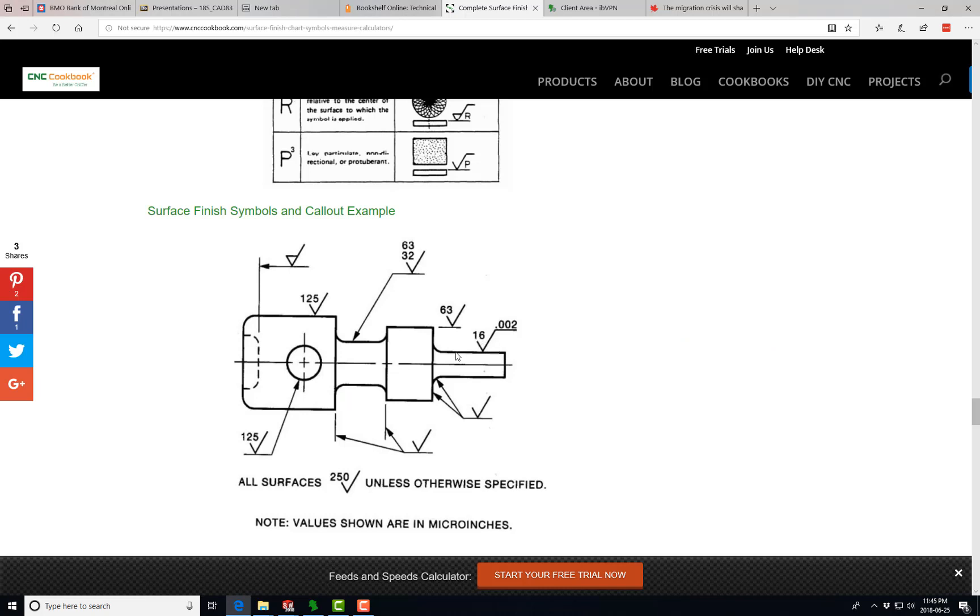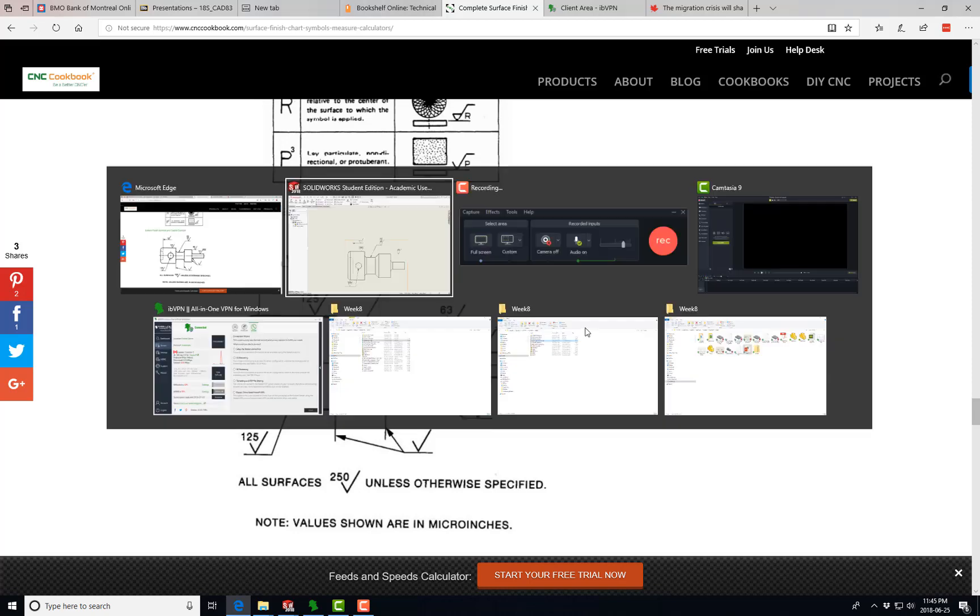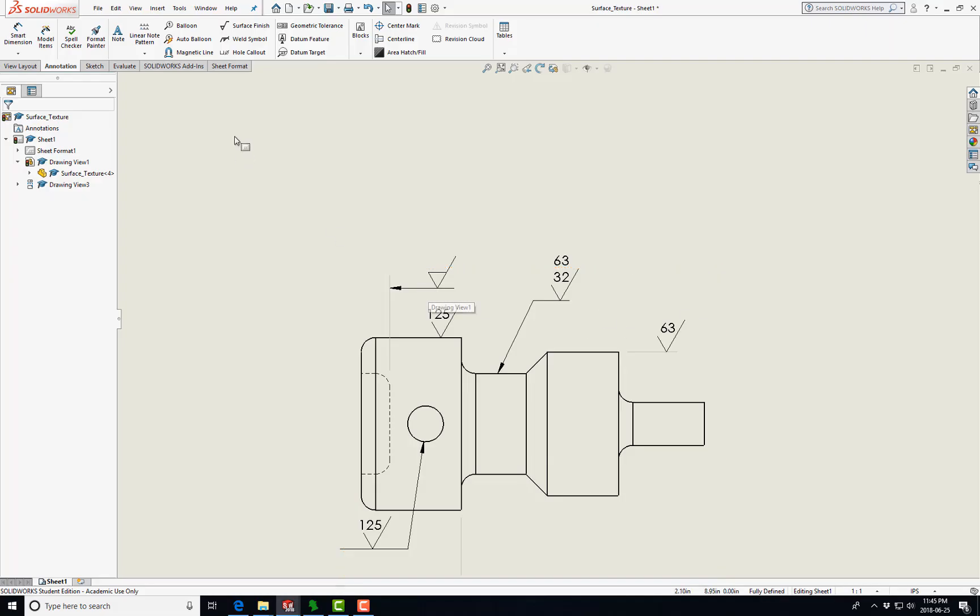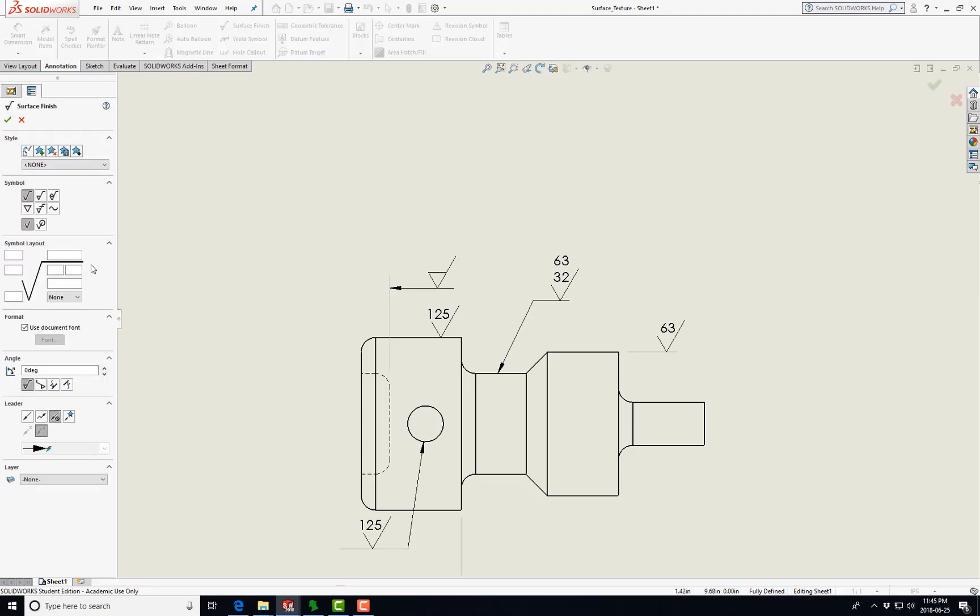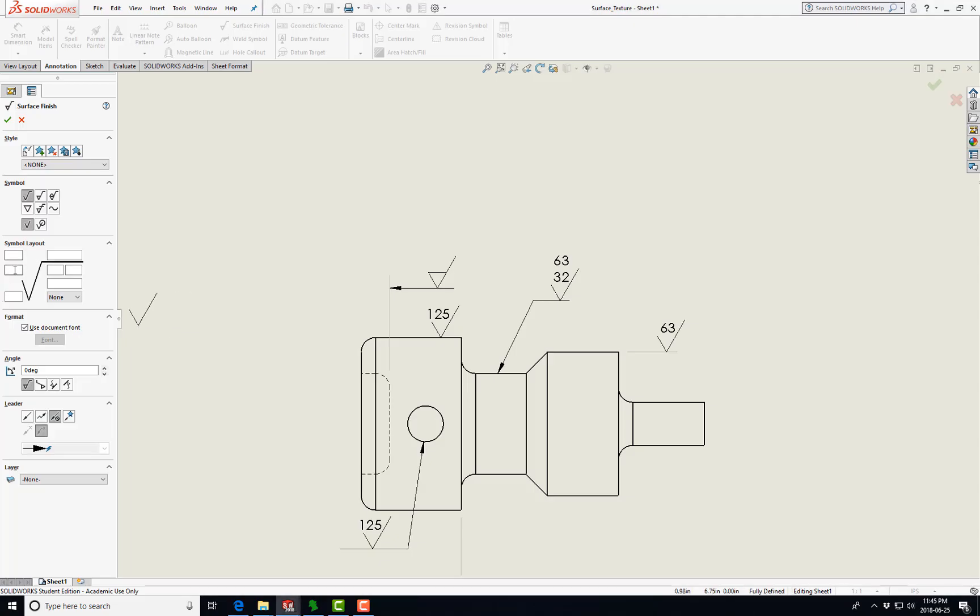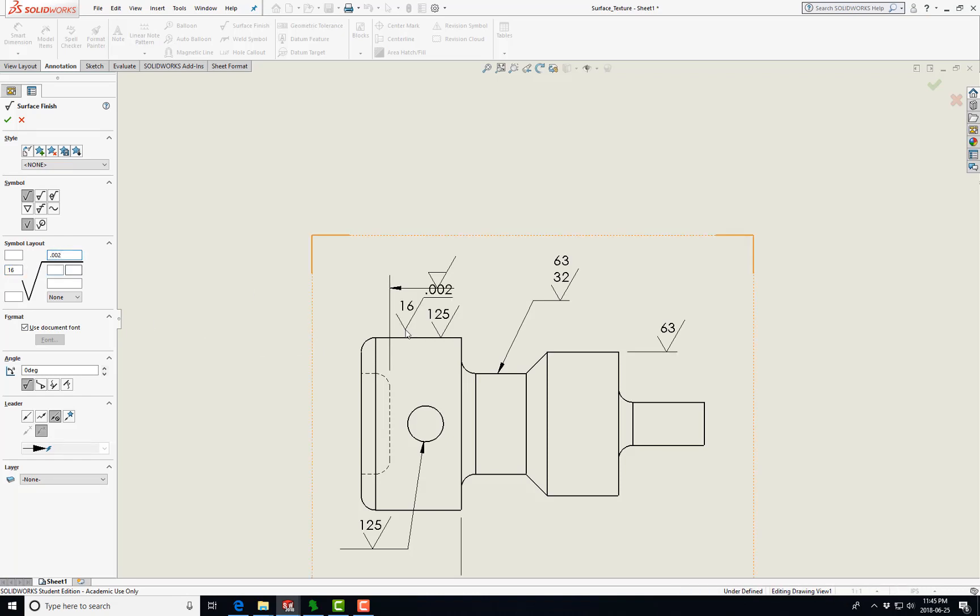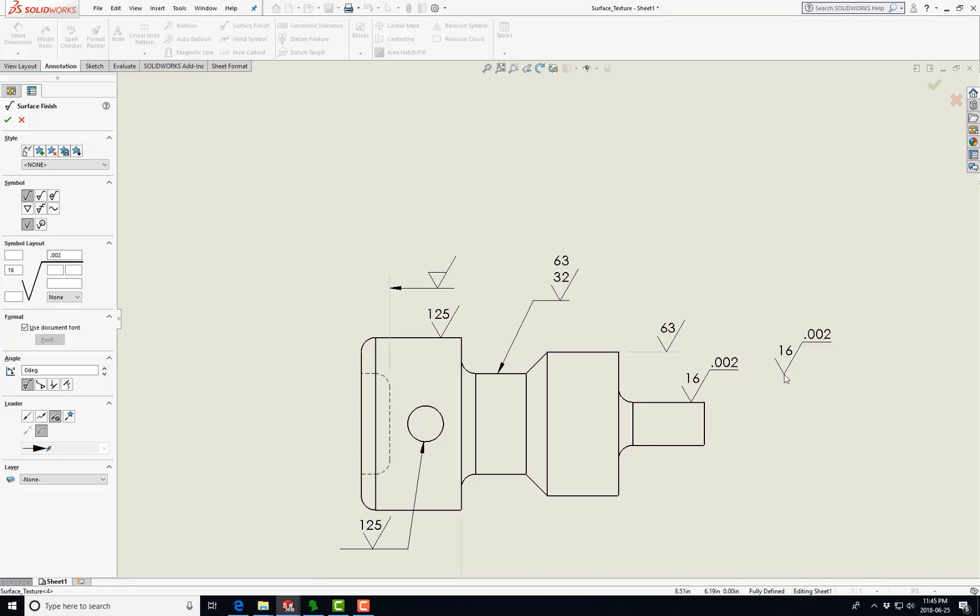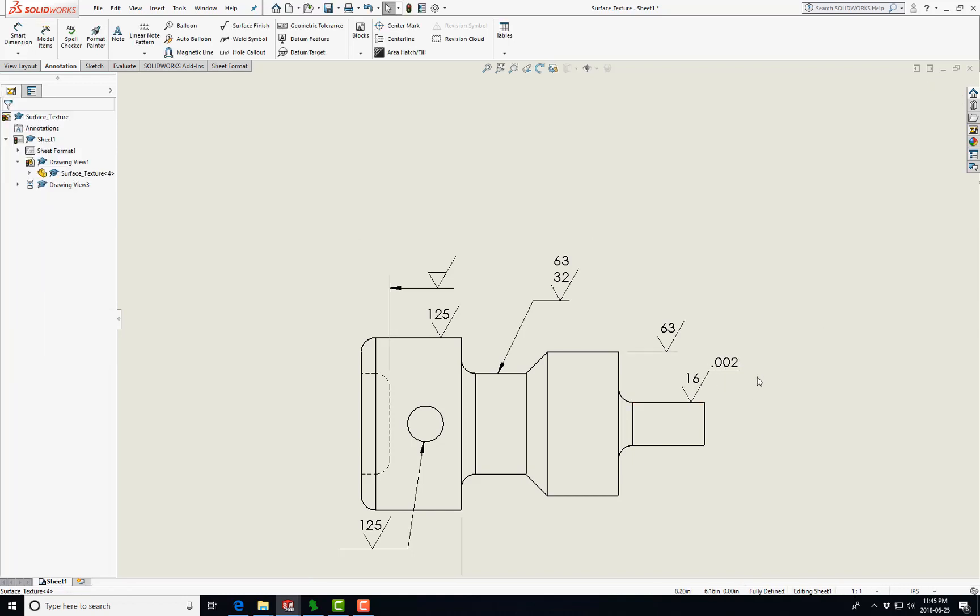Here we have a requirement for 16 microinch finish with 0.002 inch waviness, so it's 16 and 0.002. Let's put 16 here and we're going to go 0.002. Does that look right? Yes, it is. So the surface requirement is 16, average of 16 microinch surface finish with the maximum waviness of 2,000.